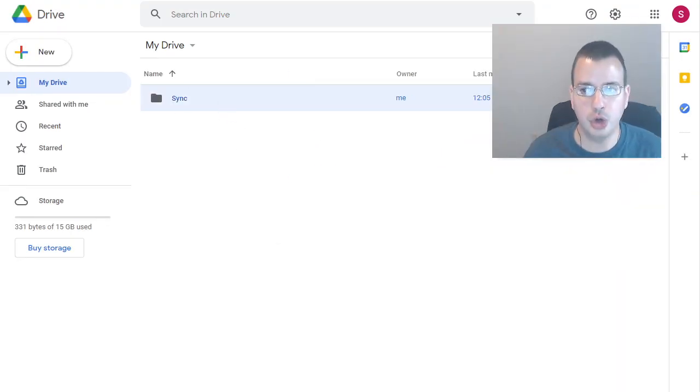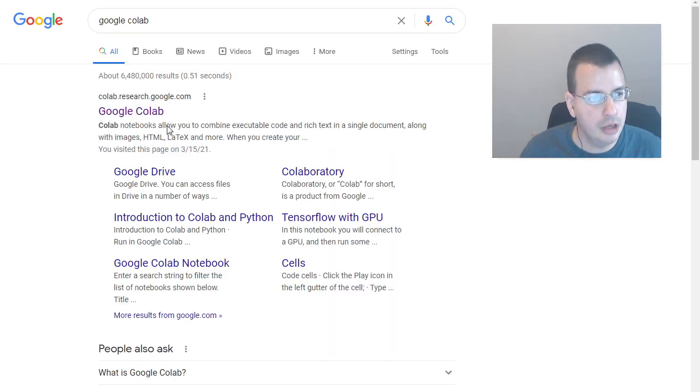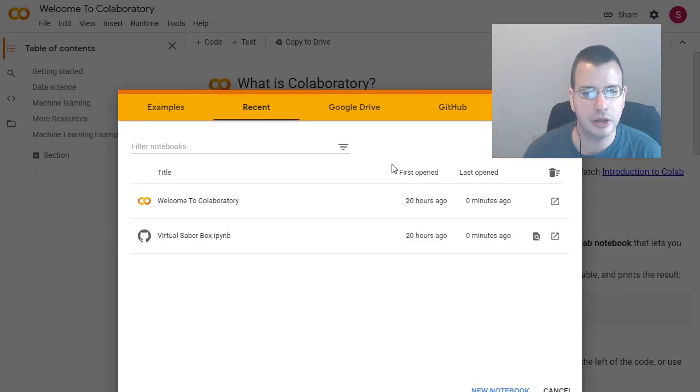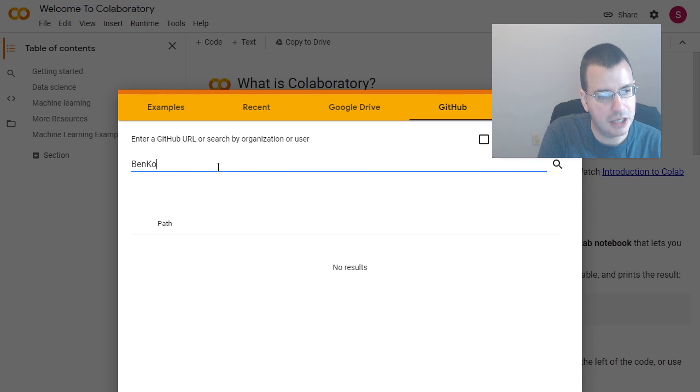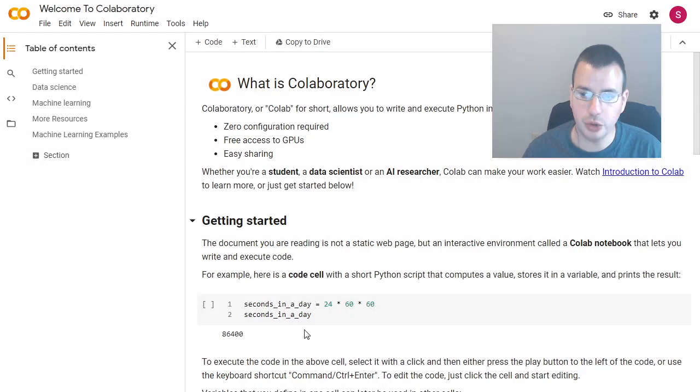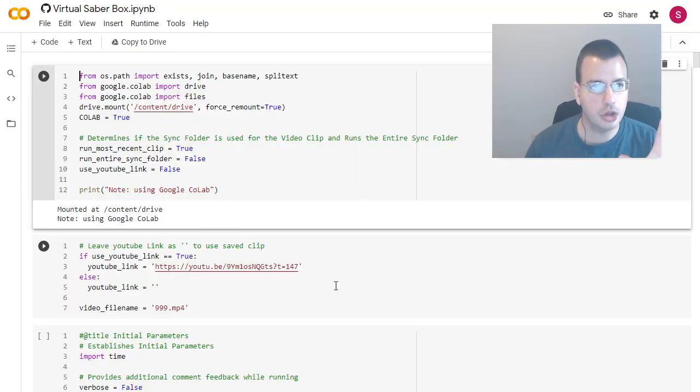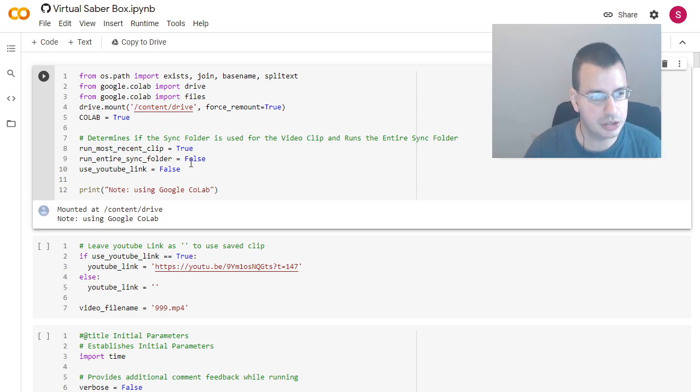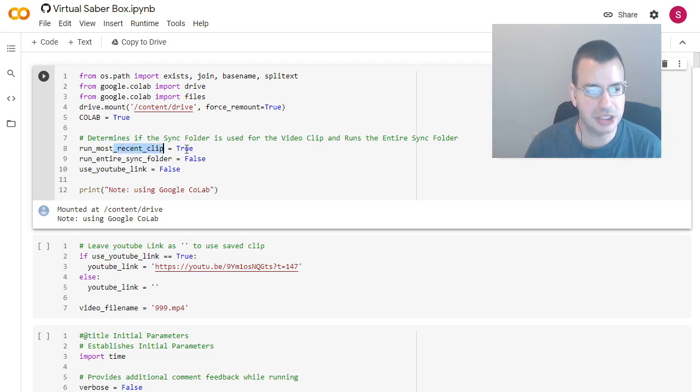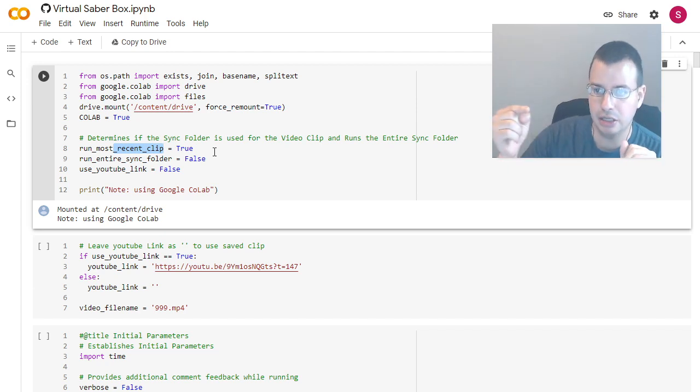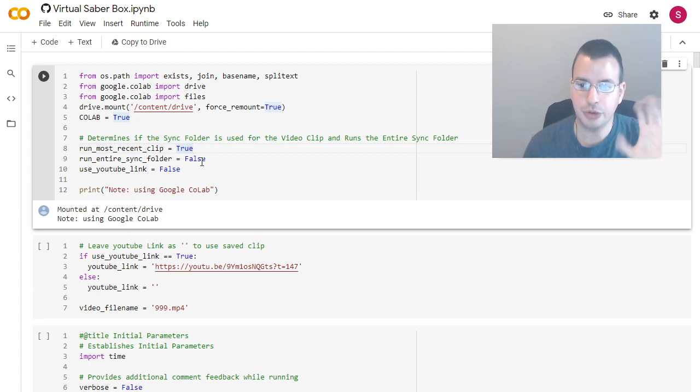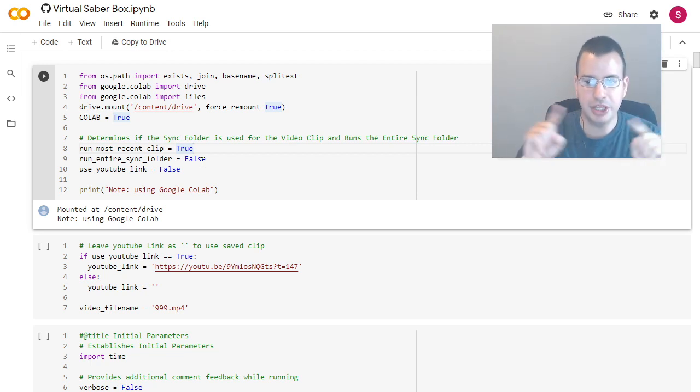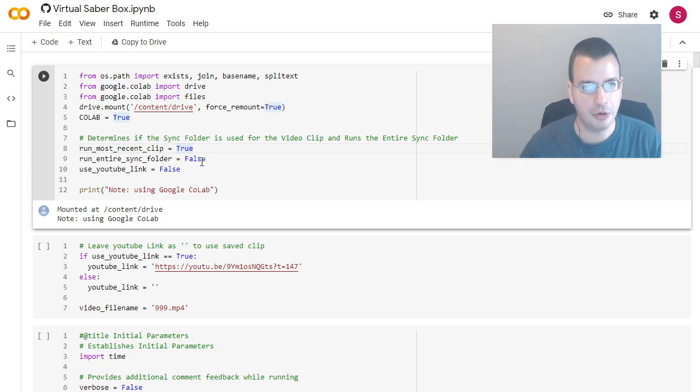So now we'll go over to Google Colab. Then we go over to GitHub. Type in Ben Cone2004. Enter. Sabrebox. And the one we want is Virtual Sabrebox. This will pull up the Google Colab notebook, which is the program that's going to execute. One thing to notice here, the only two things you'll really probably need to change is here we have run most recent clip. This will just run the most recent clip that's added to the Sync folder or the run entire Sync folder, which will run every file within the Sync folder that hasn't already been run. Alright, so we got that part.